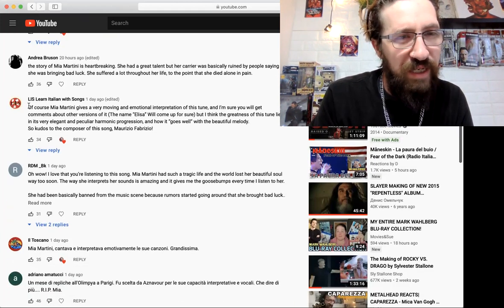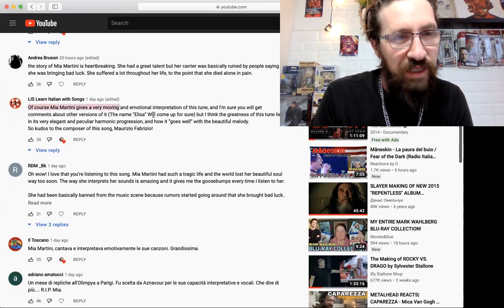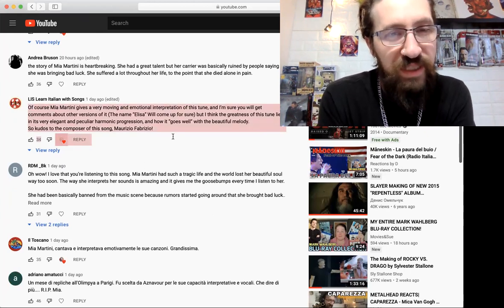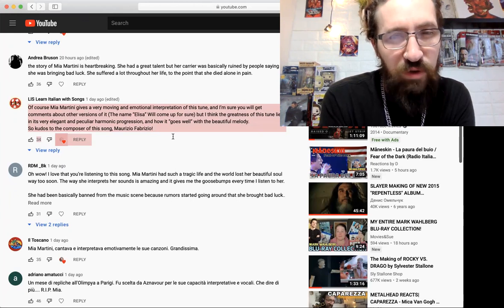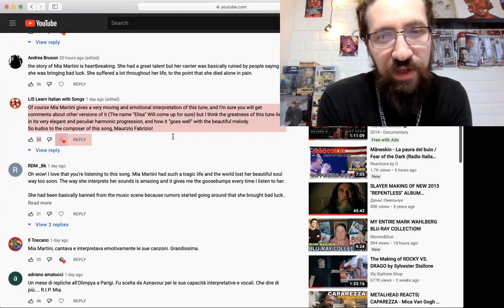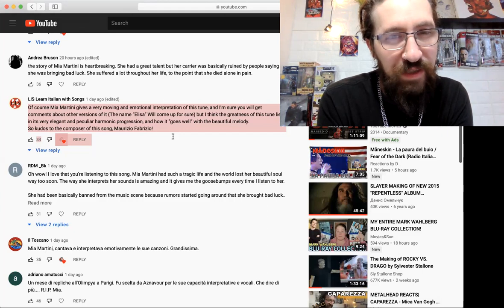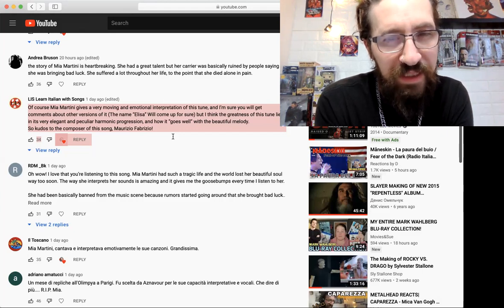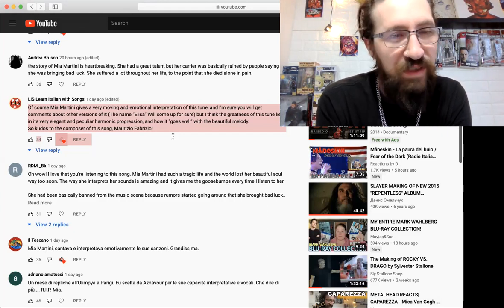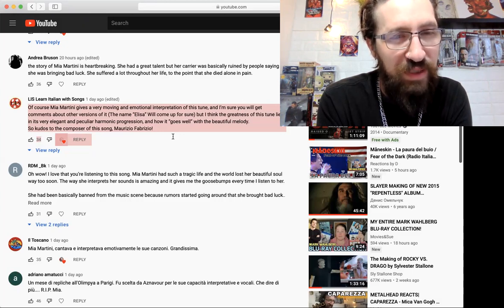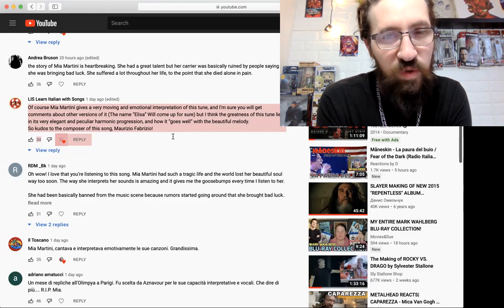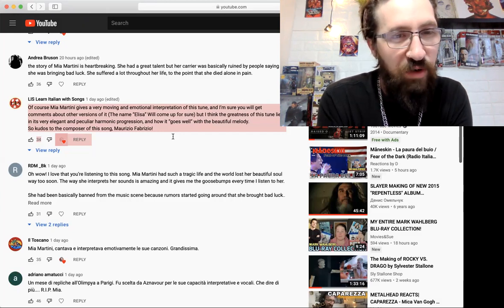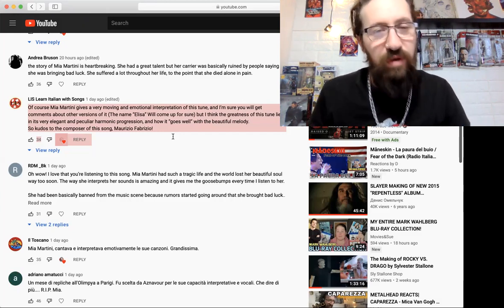Liz Learned Italian with Song says of course Mia Martini gives a very moving and emotional interpretation of this tune, and I'm sure you will get comments about other versions. The name Elisa will come up for sure. But I think the greatness of this tune lies in its very elegant and particular harmonic progression and how it goes well with a beautiful melody. So kudos to the composer, Fabizio Moro.